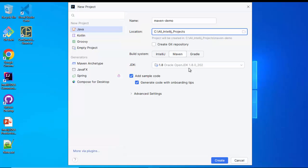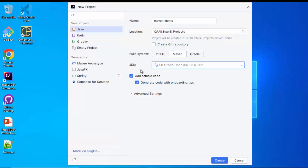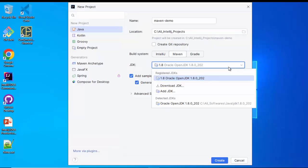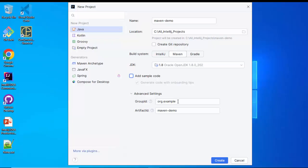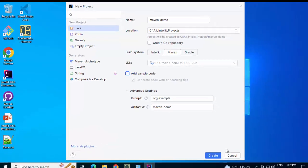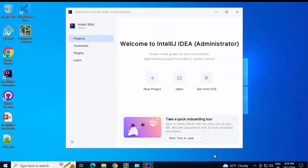I have JDK installed in my system and IntelliJ has already detected that. In your case, if JDK is not selected, make sure that you add the JDK location from here. I am disabling the 'add some pre-code' option and clicking on Advanced Settings. Group ID is the package name and artifact ID is based on the project name provided. Clicking on Create.